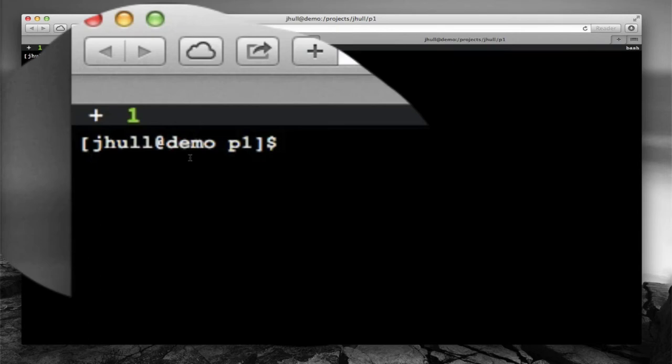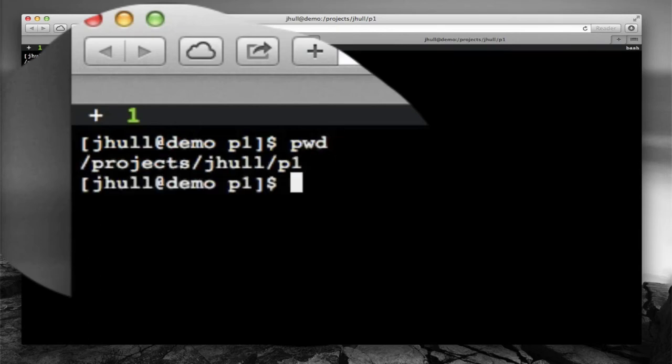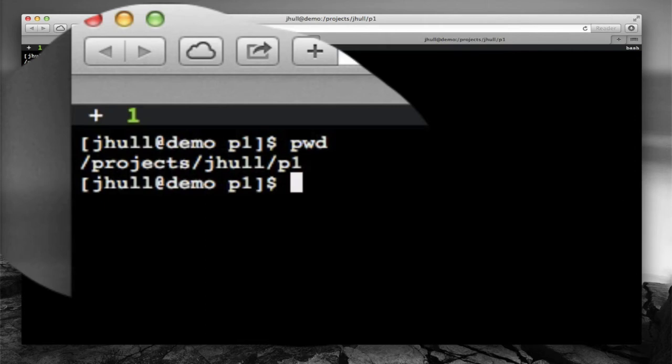The default directory here, if we look at our current path, is under projects, my username, and the project name. This is also the project directory. This is the shared space that all members of the project will have access to.